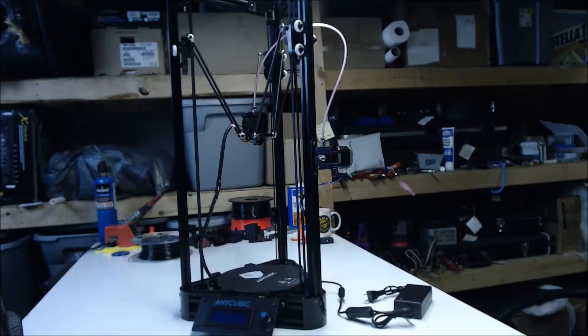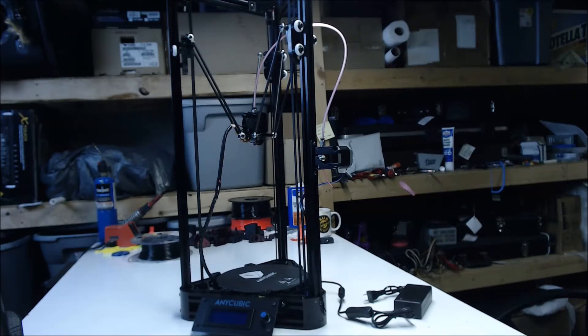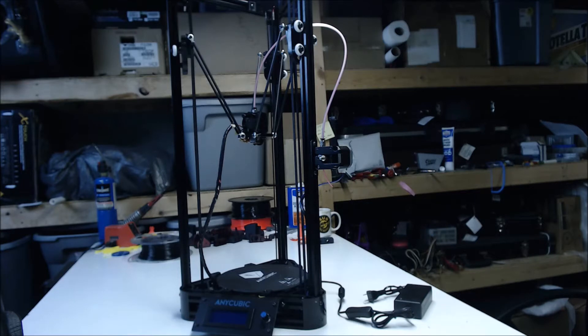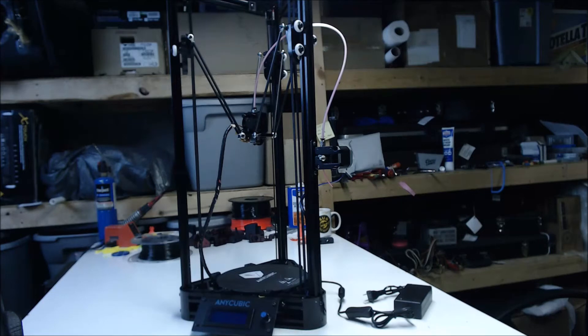This is how the printer is configured stock with no modification. You print straight to an unheated piece of glass with a BuildTac-like sheet on top. Also you power it with an adapter instead of a 20 amp power supply. It works, just something to look out for.